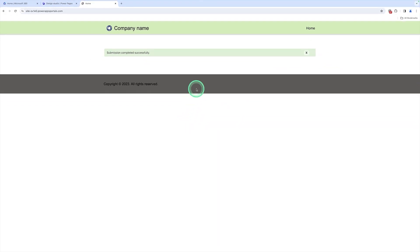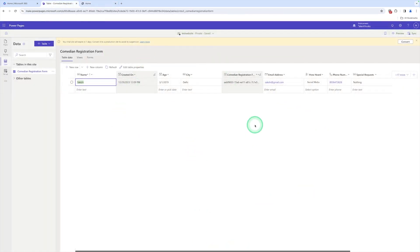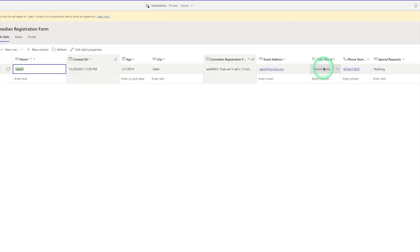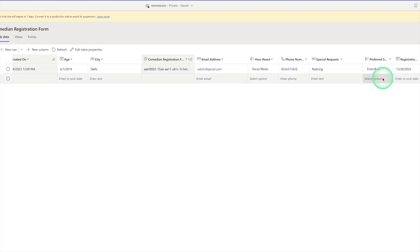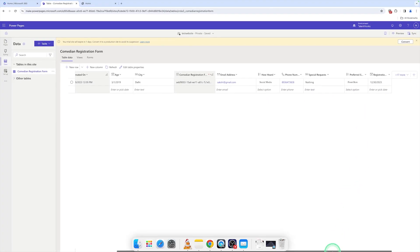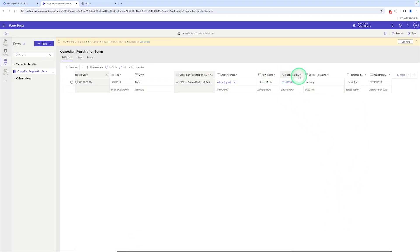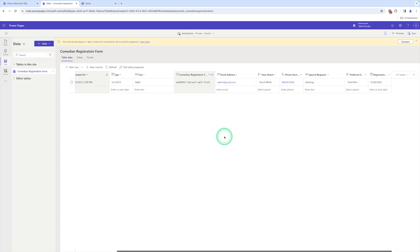Here you can see the form record has been submitted successfully and the message shows 'Submission completed successfully.' Let's move to Dataverse to verify that our record was saved. Here you can see the record for Sakshi with age, city, email address, phone number, special request, preferred seat, and registration date — all these records are saved in our Dataverse. You can see there is a column name and their data shown here.